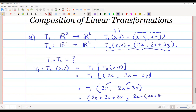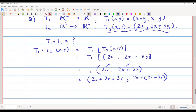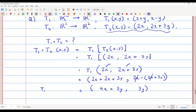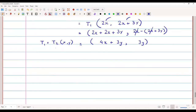The 2x terms cancel in the subtraction, giving us 4x + 3y for the first component, and −3y... wait — simplifying: the first component is 4x + 3y, and the second component: 2x − 2x − 3y gives −3y. So T1 composite T2 of (x, y) = (4x + 3y, −3y). That is the answer for T1 composite T2.